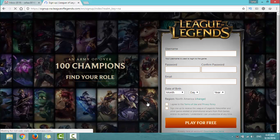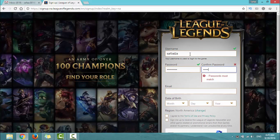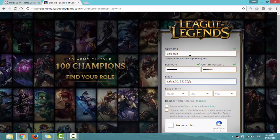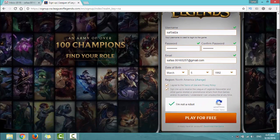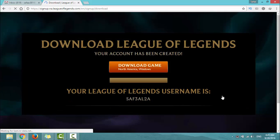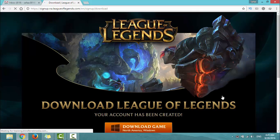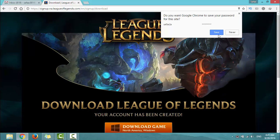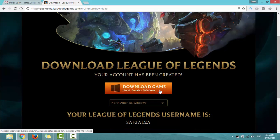To download the game you have to register. Click Play for Free, then click on Download Game.